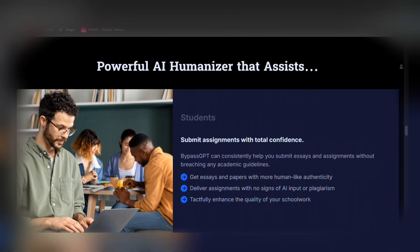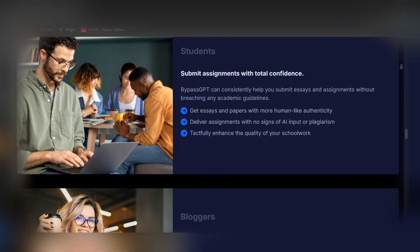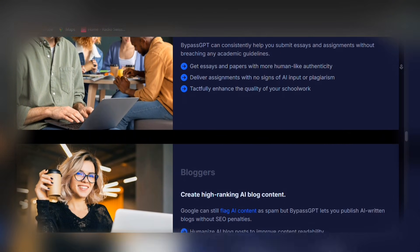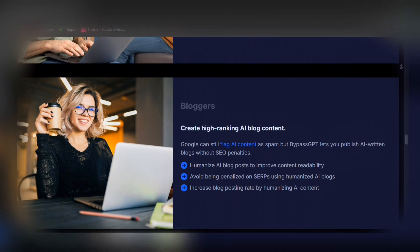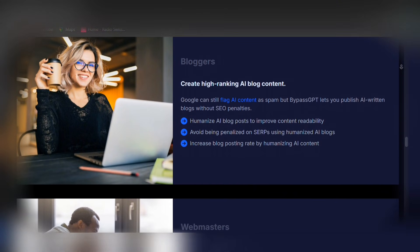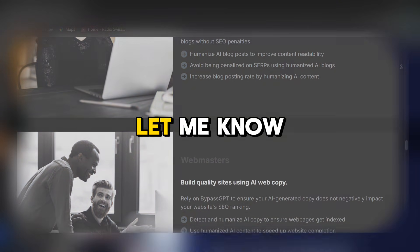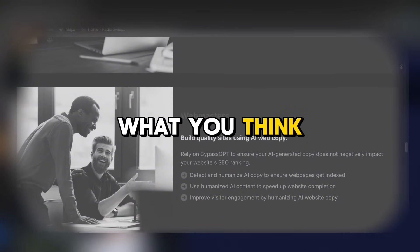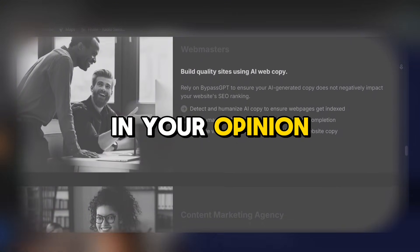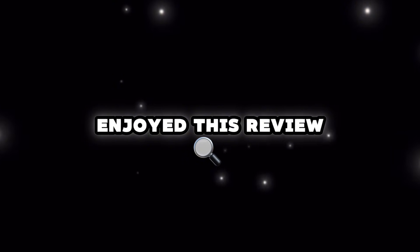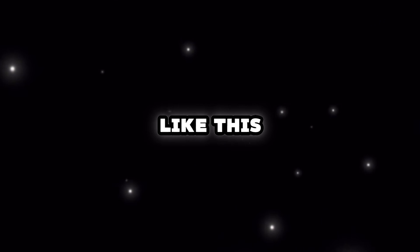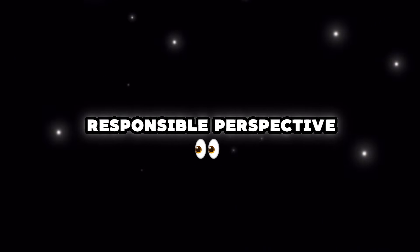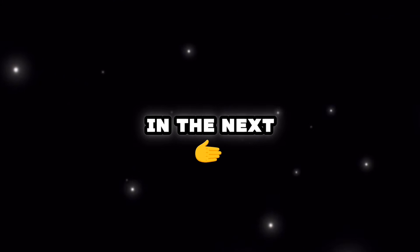By the way, I ran all these detector tests live in this video. You can see the before and after comparisons. You can also try it yourself. The link to bypass GPT.ai is in the first line of the description and pinned in the top comment. Let me know in the comments what you think. Did bypass GPT pass the test in your opinion? And if you enjoyed this review, hit like and subscribe. I always test tools like this from a technical and responsible perspective, so you can decide with confidence. Thanks for watching. See you in the next video.